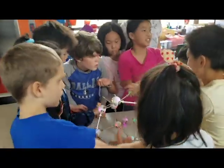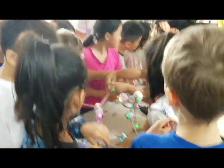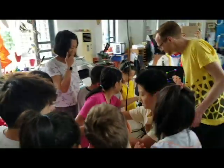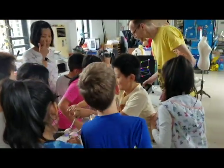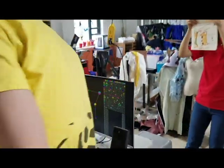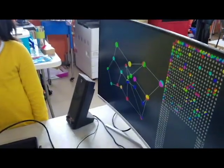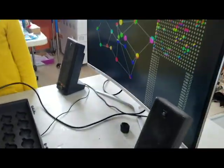The kids are bringing the structure together. I can't believe how well they are cooperating. The structure is appearing on the screen along with some crazy sounds.